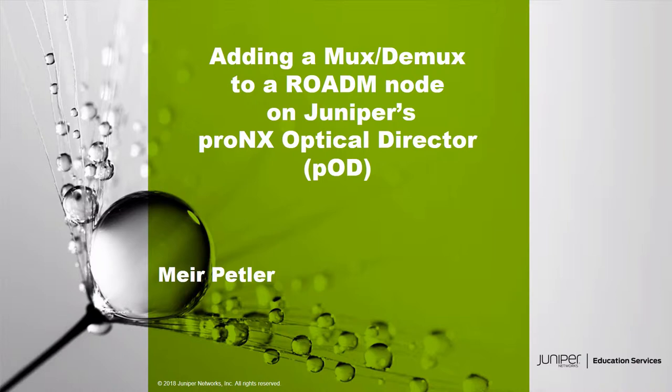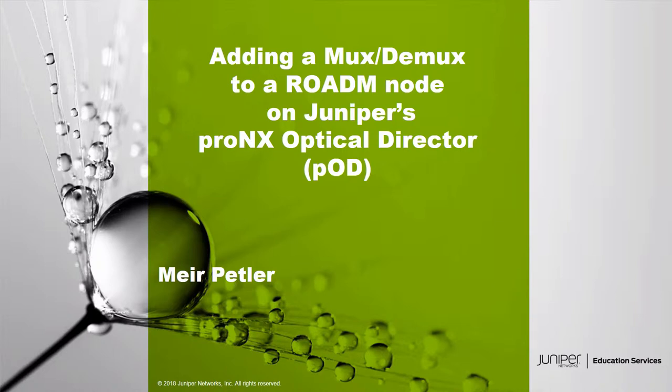And now, to the Learning Byte. Hello and welcome to this Learning Byte. Our topic is adding a Mux-Demux to a ROADM node on Juniper's proNX Optical Director. My name is Meir Petler and I am part of Juniper University Education Services. Let's get started.